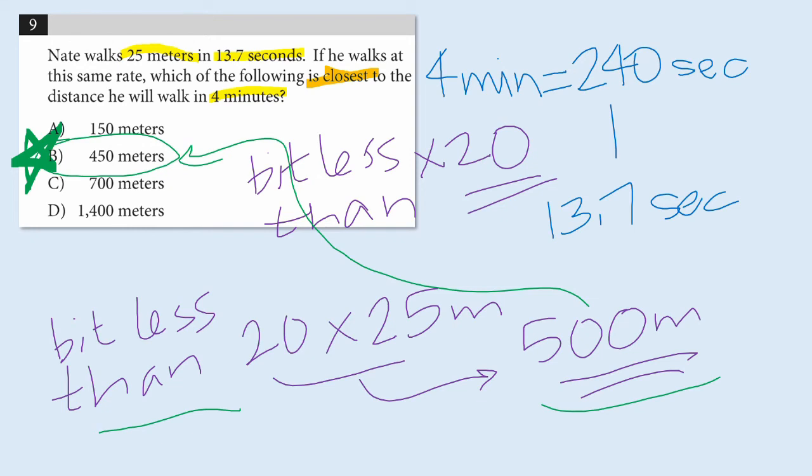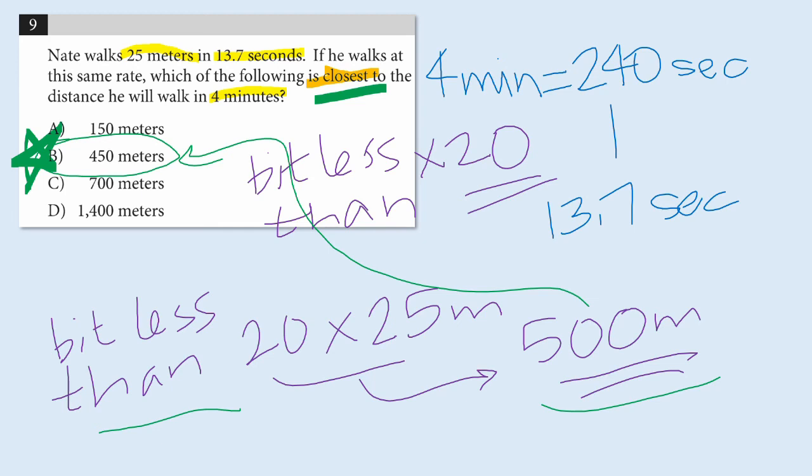Sometimes having a calculator available to us becomes a crutch, and that can lead us to use strategies that can actually take us longer. So, I hope you enjoyed seeing this strategy, that you can rely on your powers of estimation, especially if you notice that there are clues that are tipping us off to the fact that we don't have to find a precise answer.